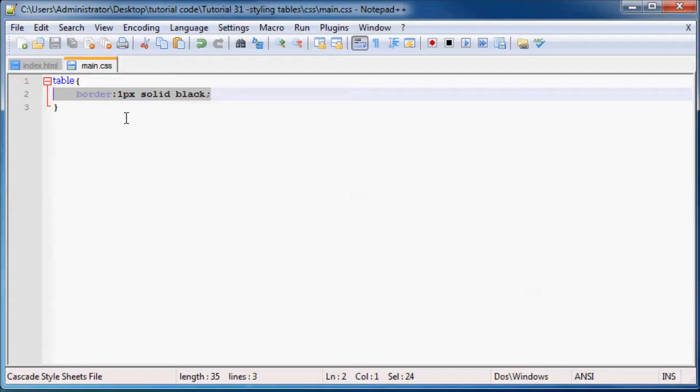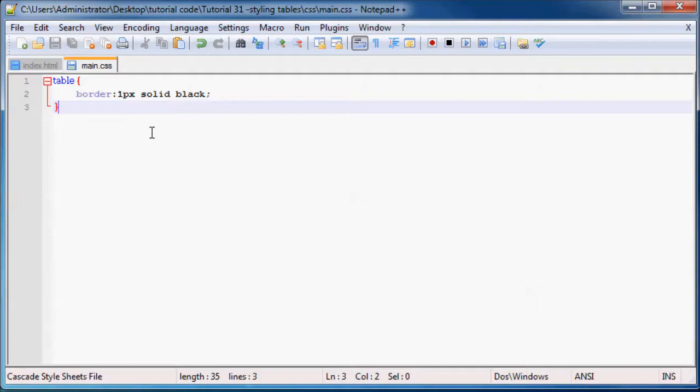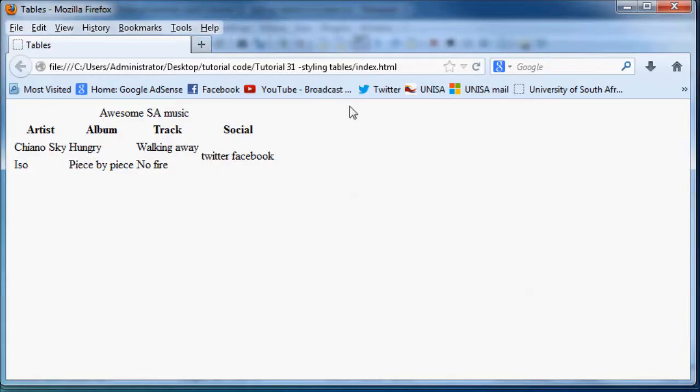So there's not going to be a border around every single cell on our table. We're just going to have a border around our table. So watch this.